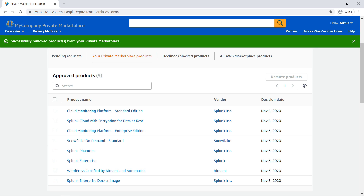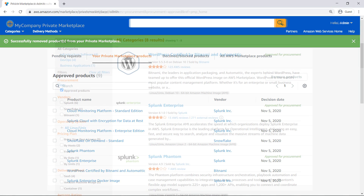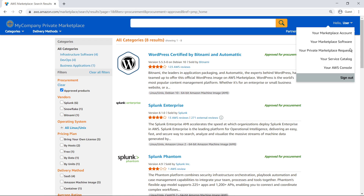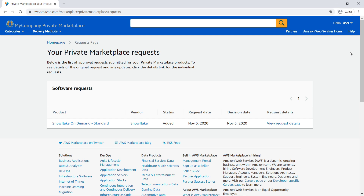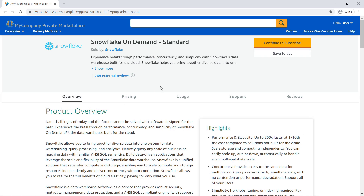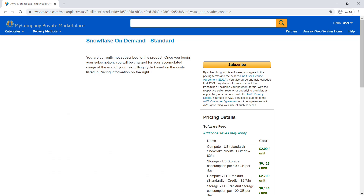Now let's return to the end-user's perspective and check on the status of the product request we submitted earlier. We can see that the product has been added to the private marketplace. Let's view the approval details to see the approval decisions made by the administrators. Now that the product is approved, let's subscribe to the product. As you can see, we are now allowed to subscribe to the product as an end-user.